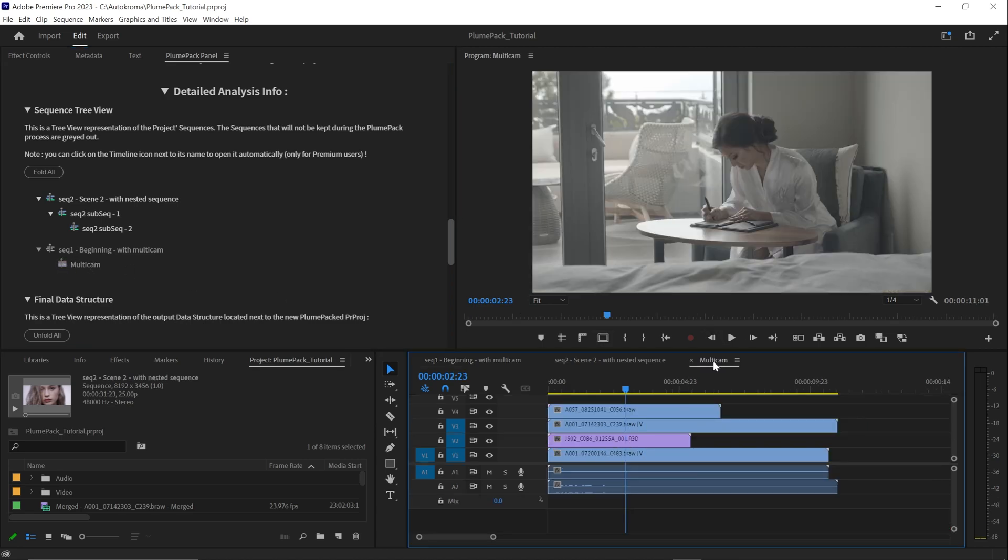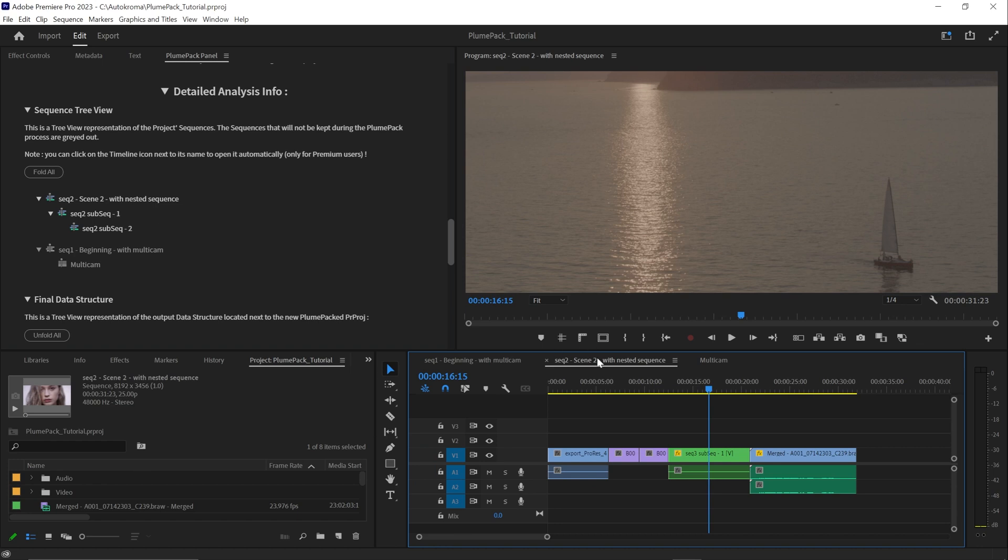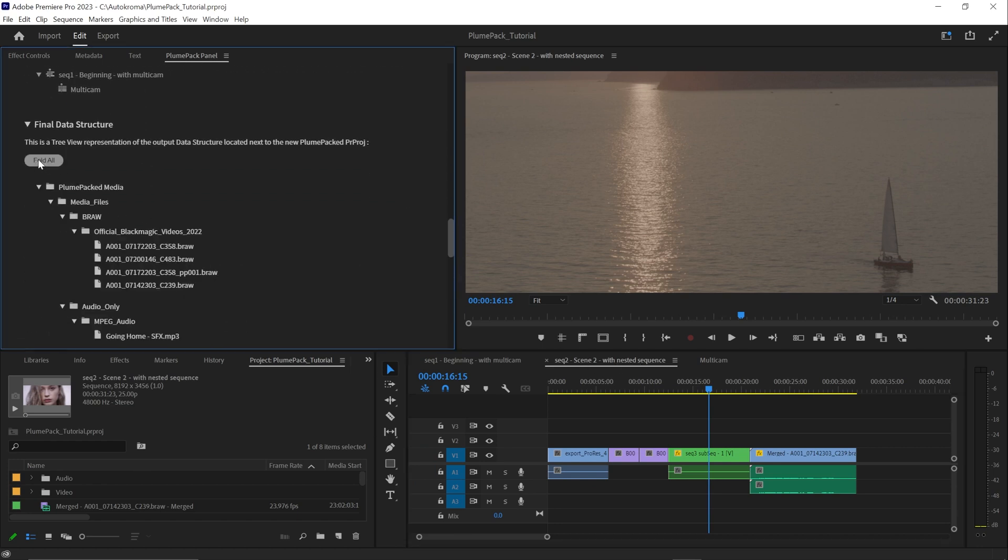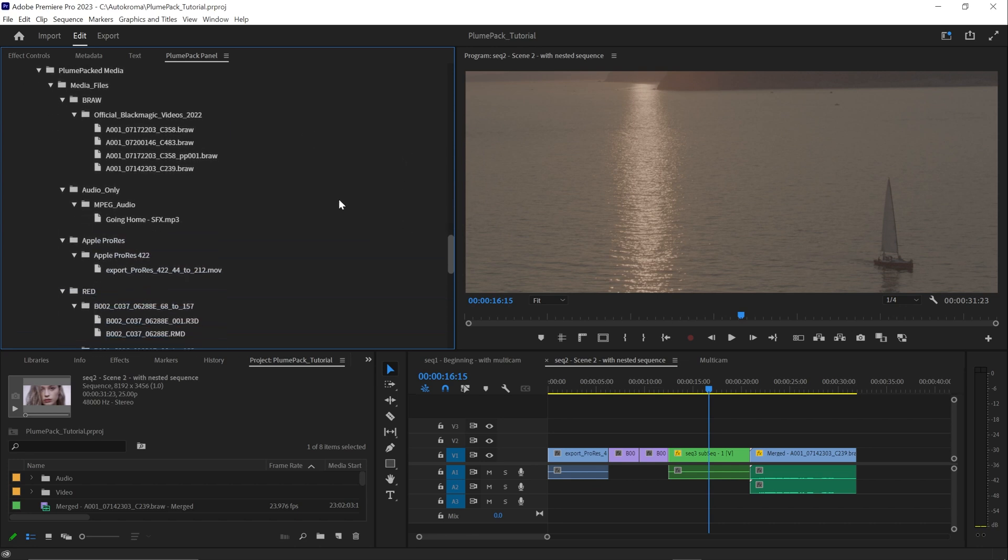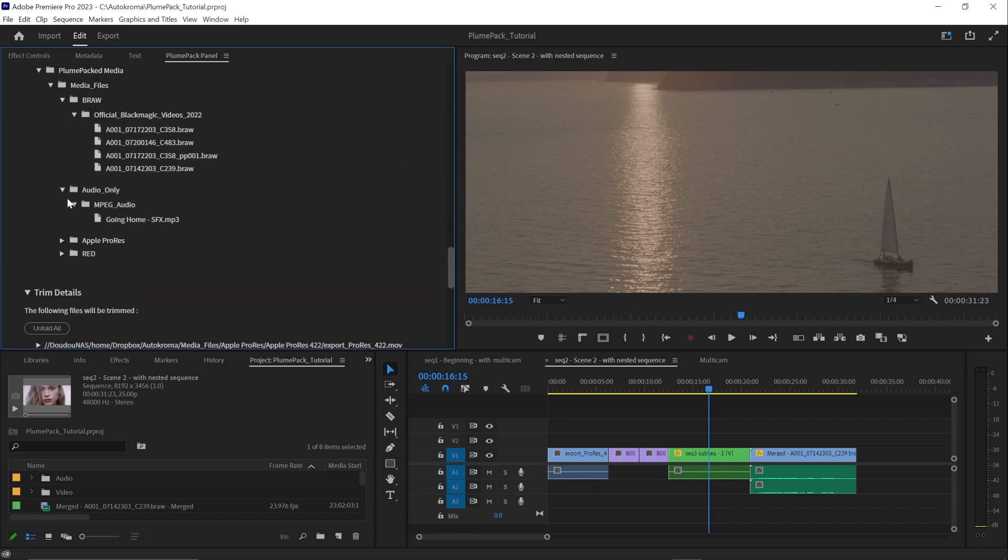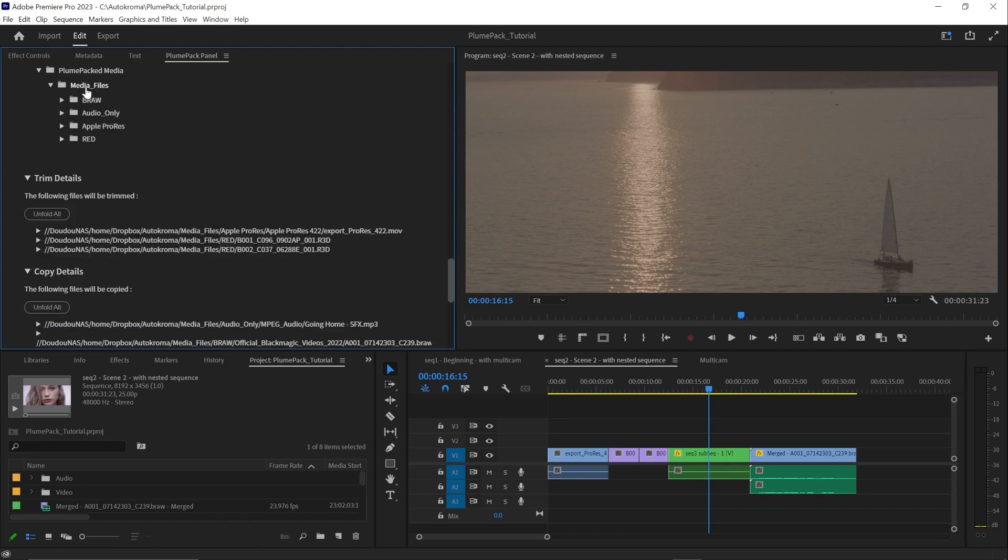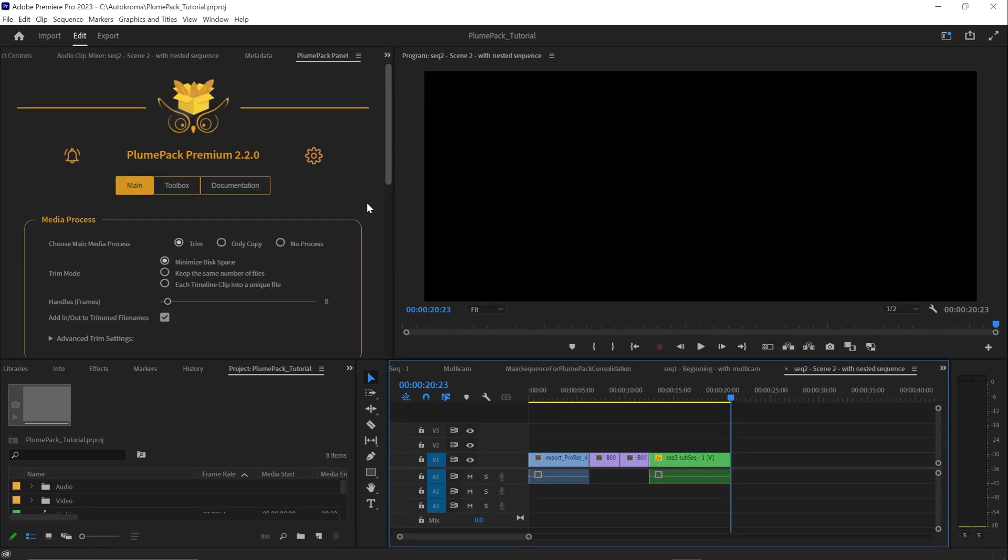With a premium license, you have the ability to access the given sequence directly from there. You can also preview the final data structure here to make sure it works for you. And that's it for the overview of the Plumpack process.